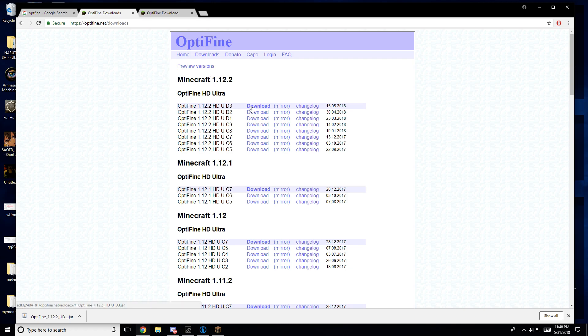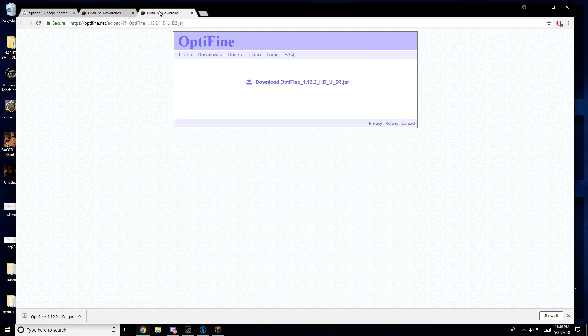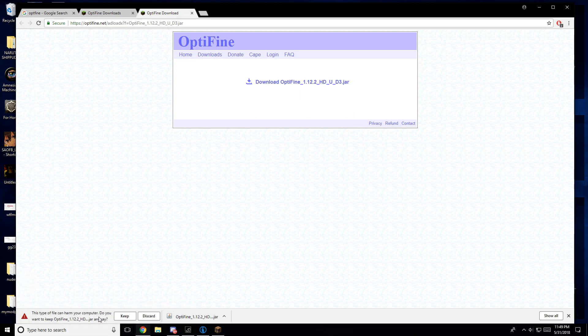So you're going to want to hit Download. I'm not going to hit Download because that's what caused me to have to make a new video. So once it goes through that ad, you're going to pop it off of here — download Optifine. It comes down here, you hit Keep.